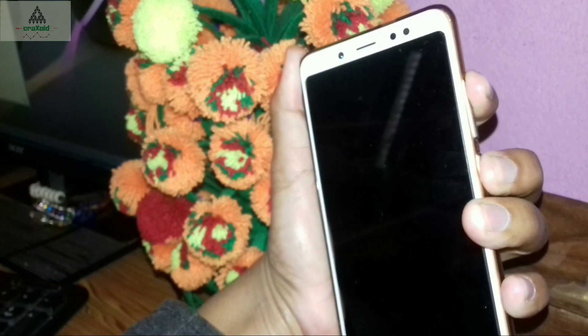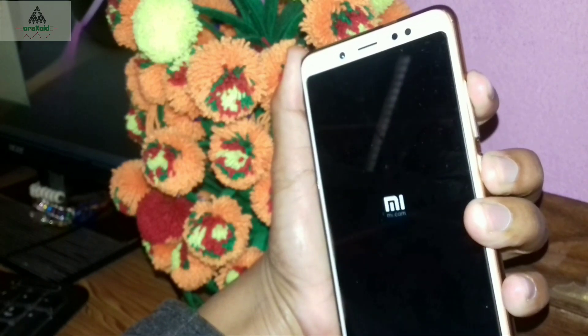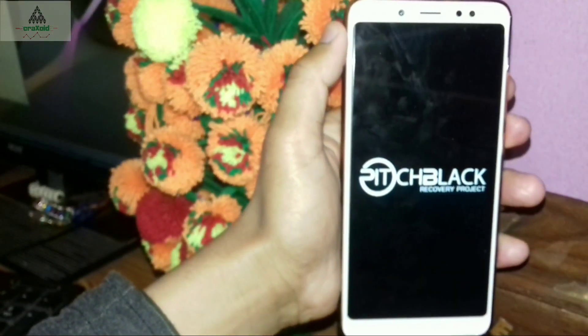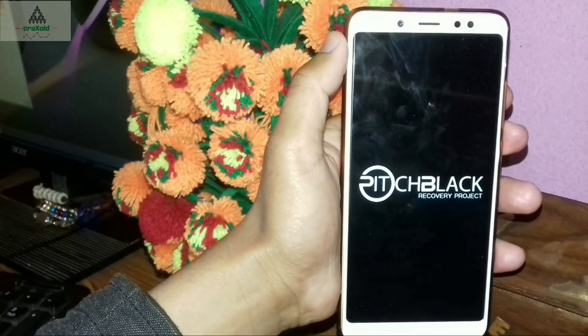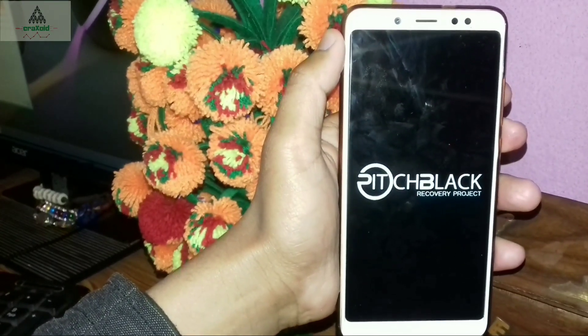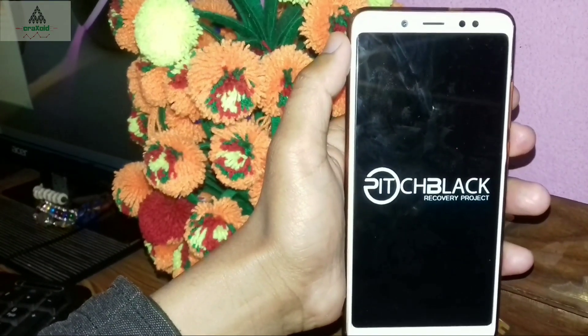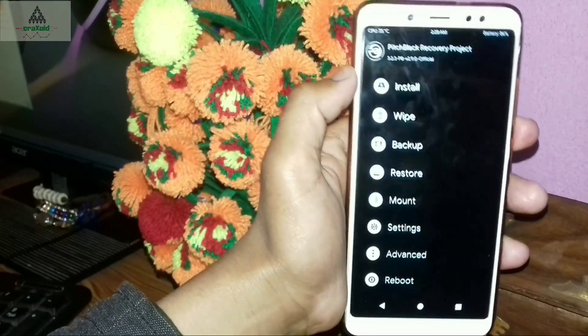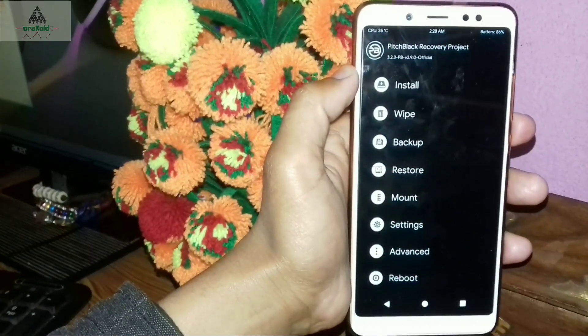Let's verify that PitchBlack Recovery is still on our phone. Switch off the phone and press the Power button and Volume Up button to go to recovery mode. As you can see, the PitchBlack Recovery logo appears — PitchBlack Recovery is still on our phone. We have successfully installed PitchBlack Recovery.